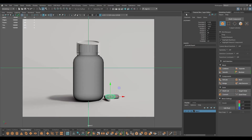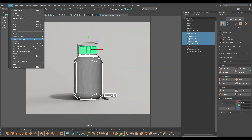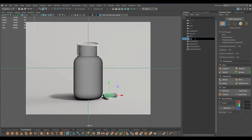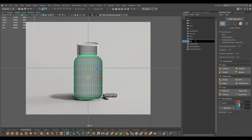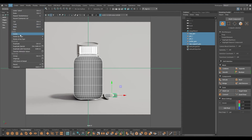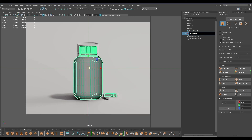I'm going to go to outliner, select this, edit, ungroup, select everything, go to edit, delete by type, history, and start renaming. So we are done with everything - I'm going to select everything again, go to edit, delete by type, history, and let's put them in a group now, rename, and place them on top of the grid.